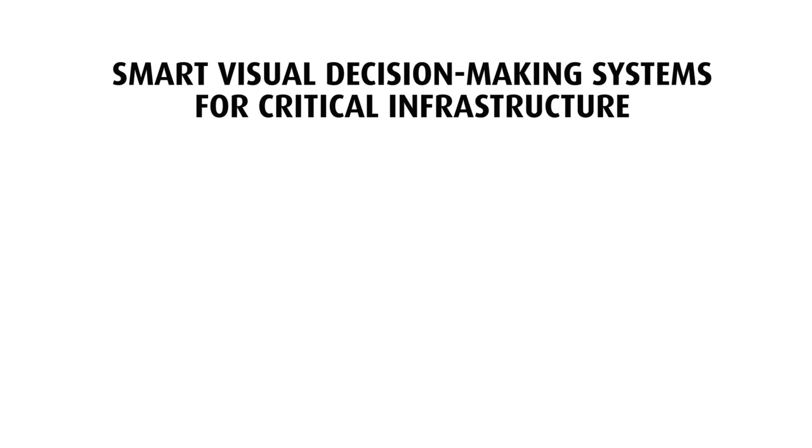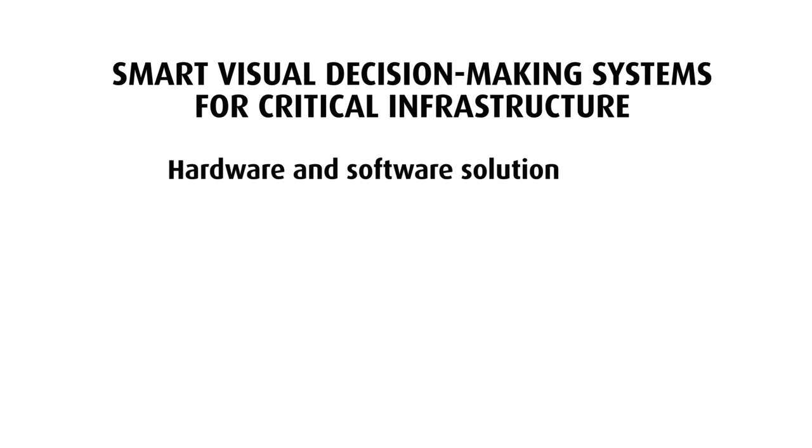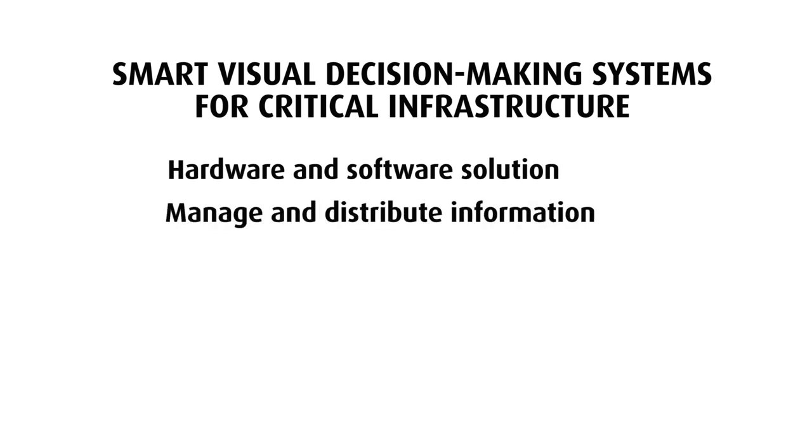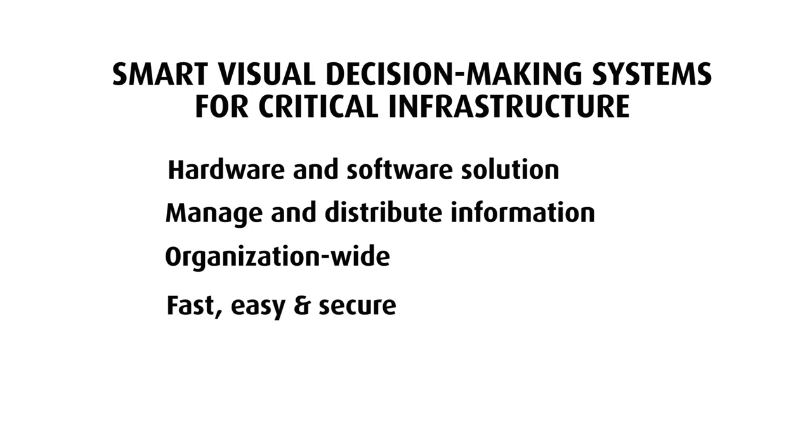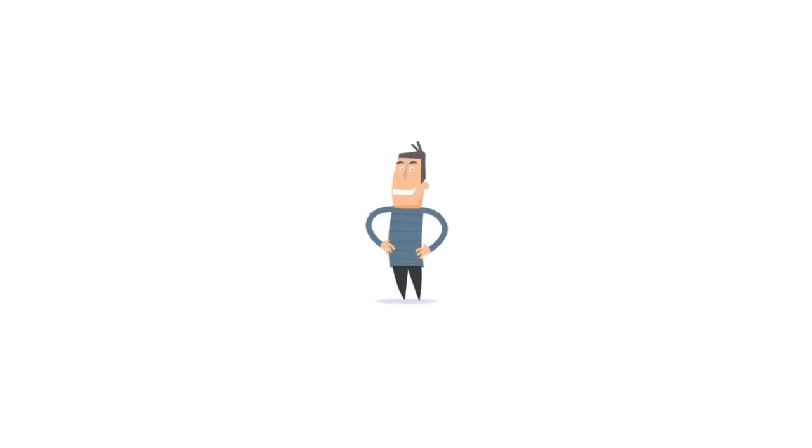Barco's operational collaboration system for critical infrastructure is a powerful hardware and software solution to manage and distribute information throughout the complete organization in a fast, easy, and secure way. Centered around the operator, the system interconnects all aspects of an organization.